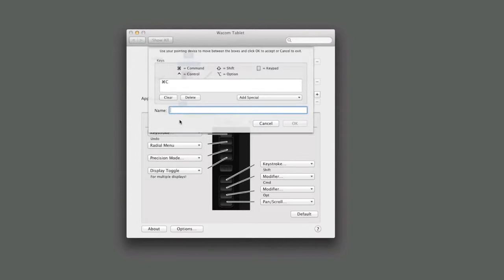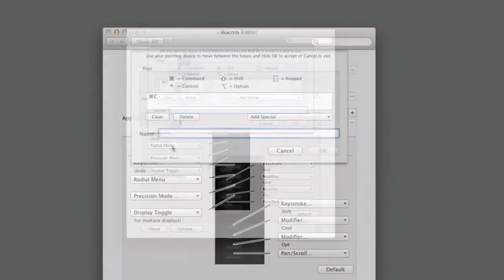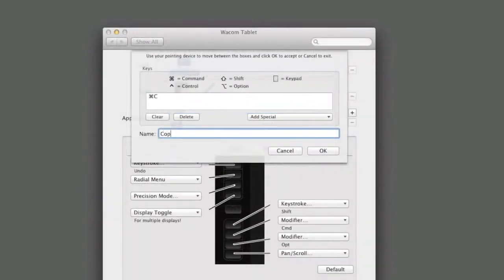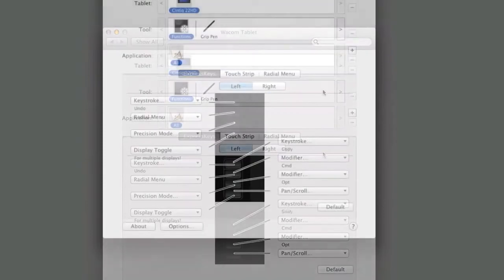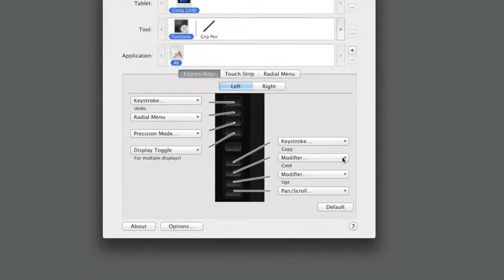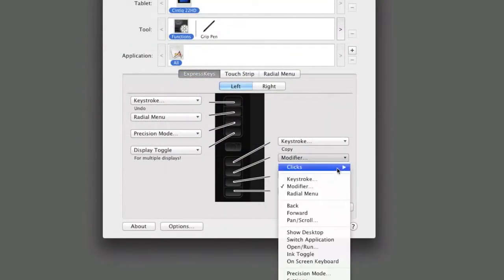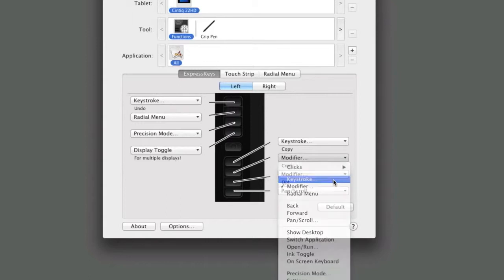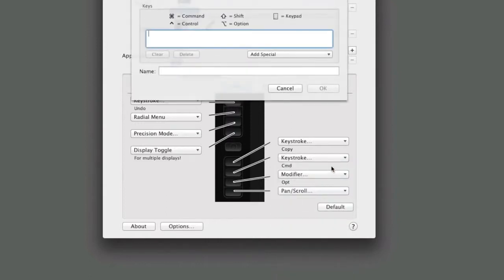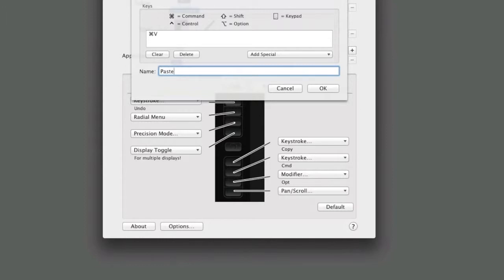Click on the Name field and enter a name for the button. We can set up the button below it the same way. Select Keystroke, then holding Command or Control, hit the letter V and name the button accordingly. Paste. Click OK and the buttons are ready to use.